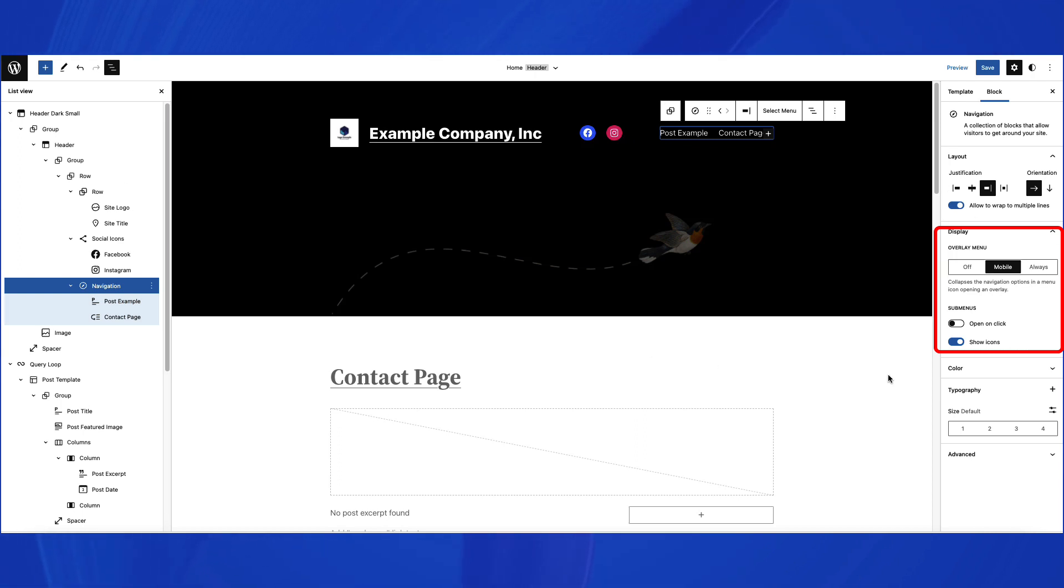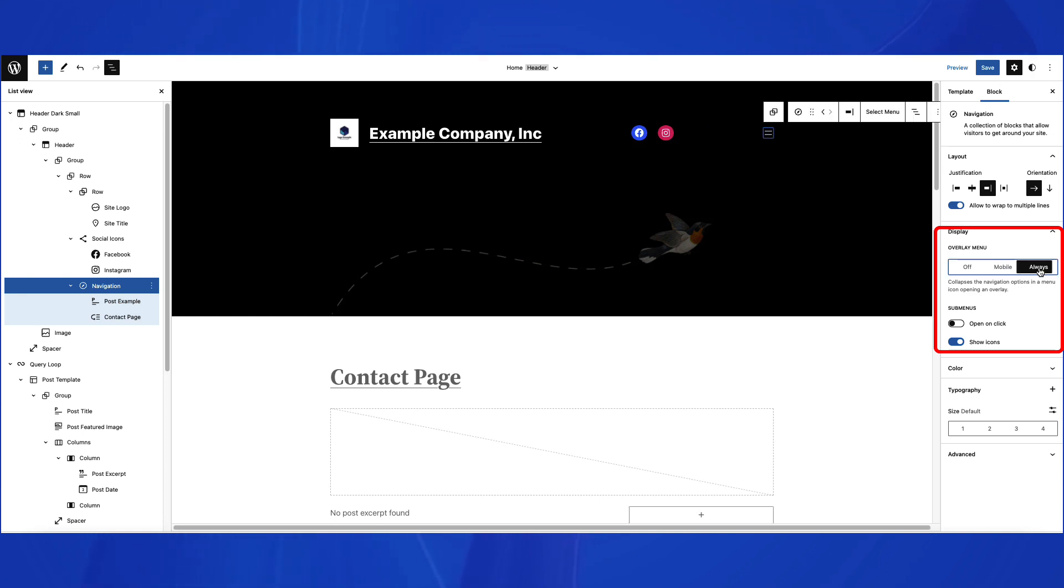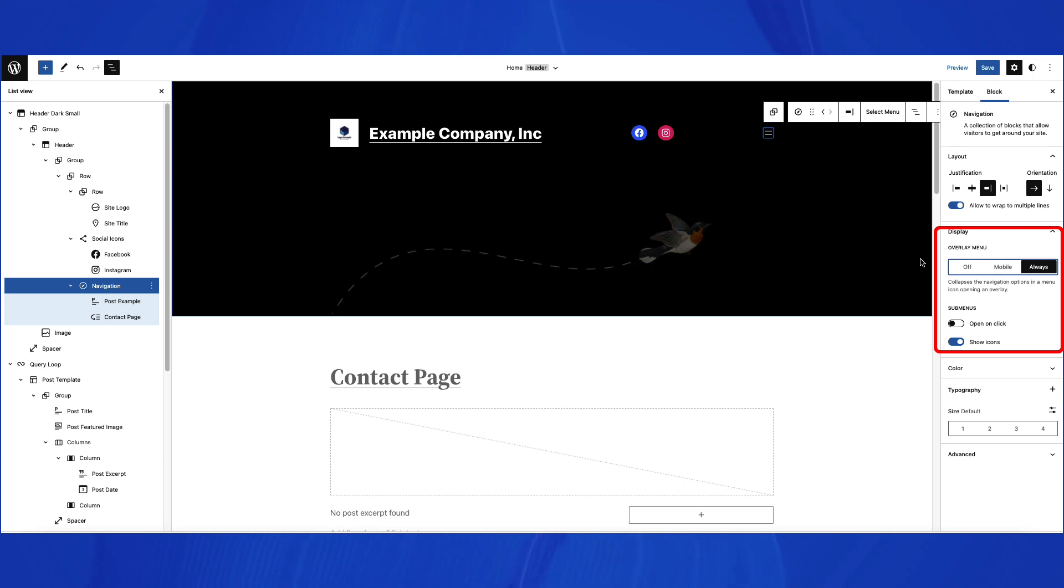If you click on Always, you'll see the Hamburger menu option. This is the three-line icon representing the menu when you view the site on smaller screens.